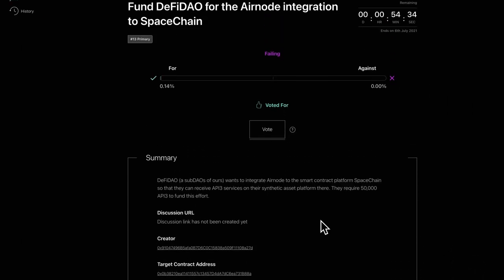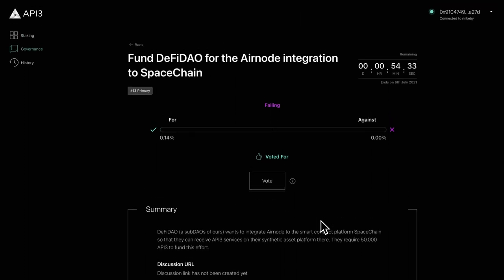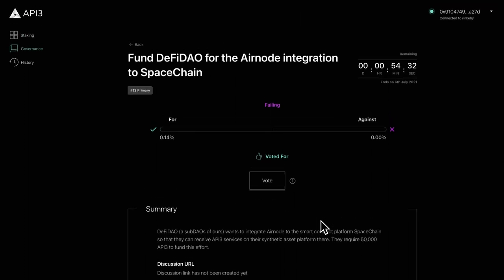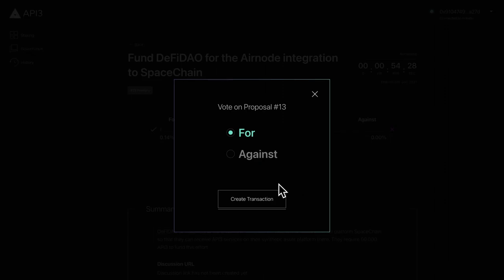The voting meter shows the current status of the vote. To vote, click the vote button and choose your option for or against.